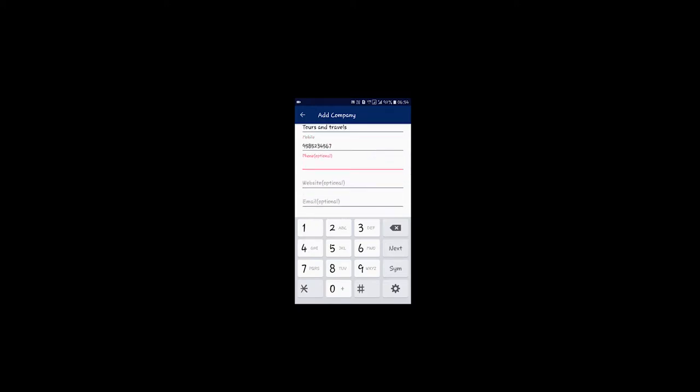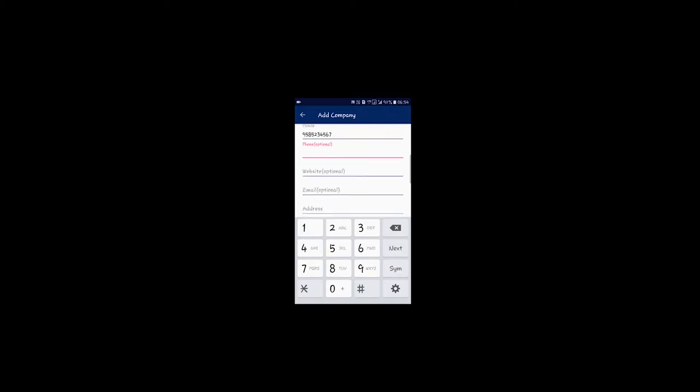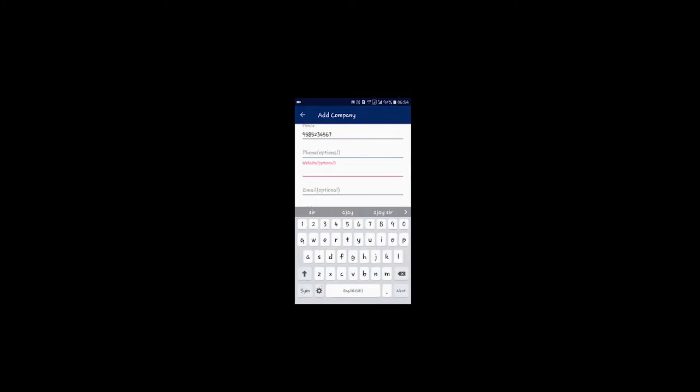If you have a phone number, you can add it — it is optional. If you have a website, you can add it. You can also add an email.